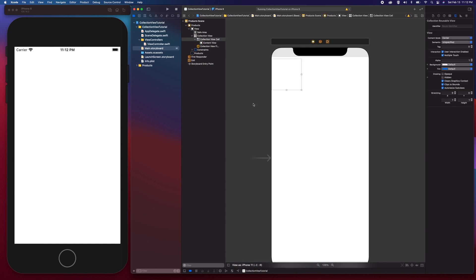The next thing I want to set is the reuse identifier of the collection view cell. The reuse identifier helps UICollectionView return the correct instance of a cell when reusing cells. If you have different types of cells, the collection view uses the identifier to know which one you need. I'm going to set it to the string 'cell'. You could also do this programmatically in the view controller, but since we're using storyboard I'll set it here.